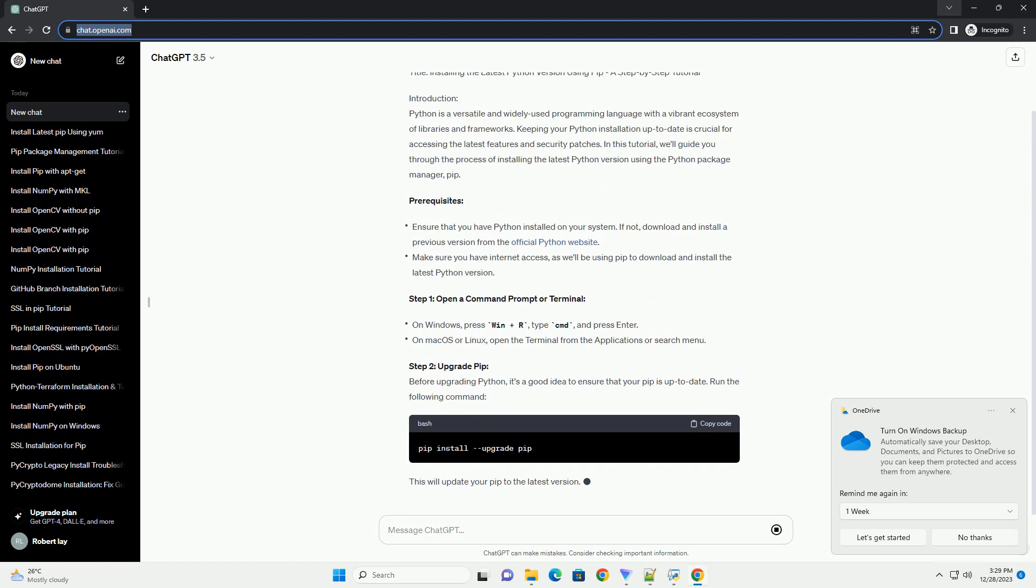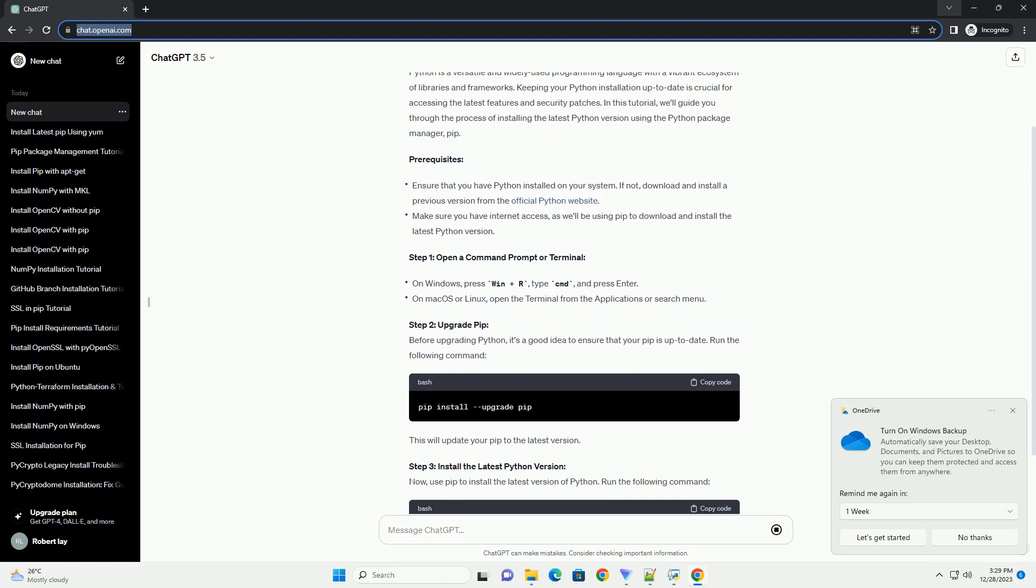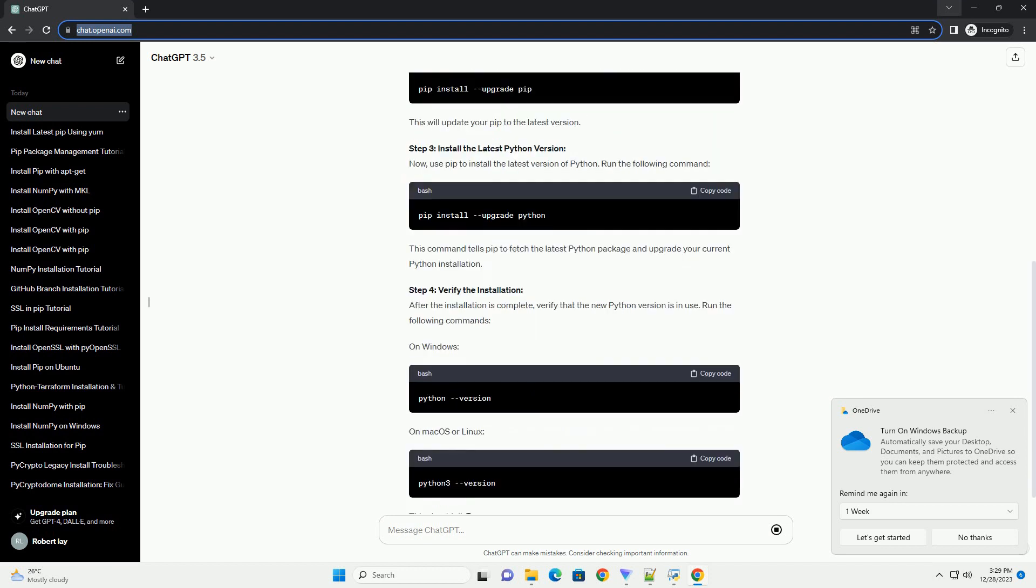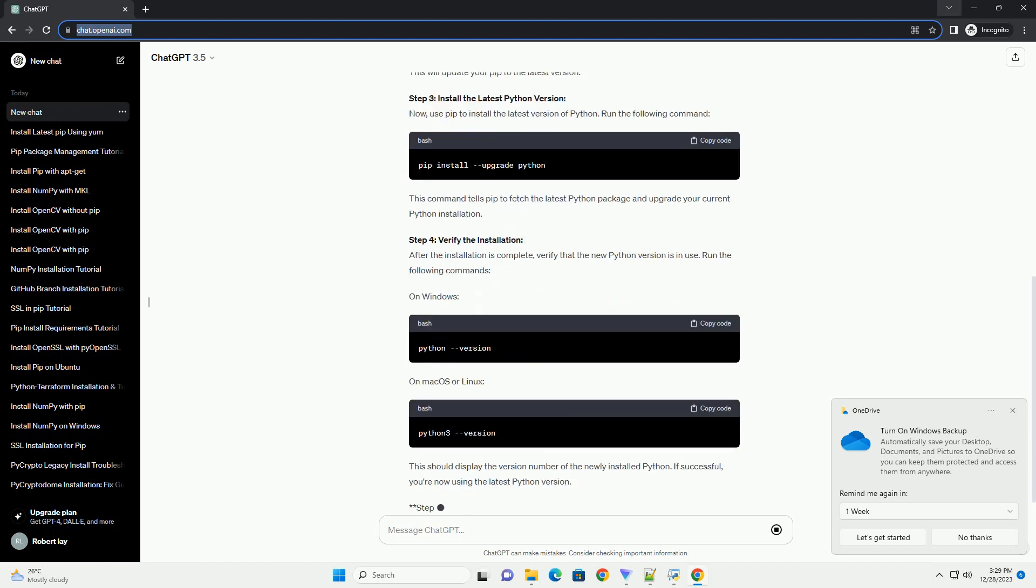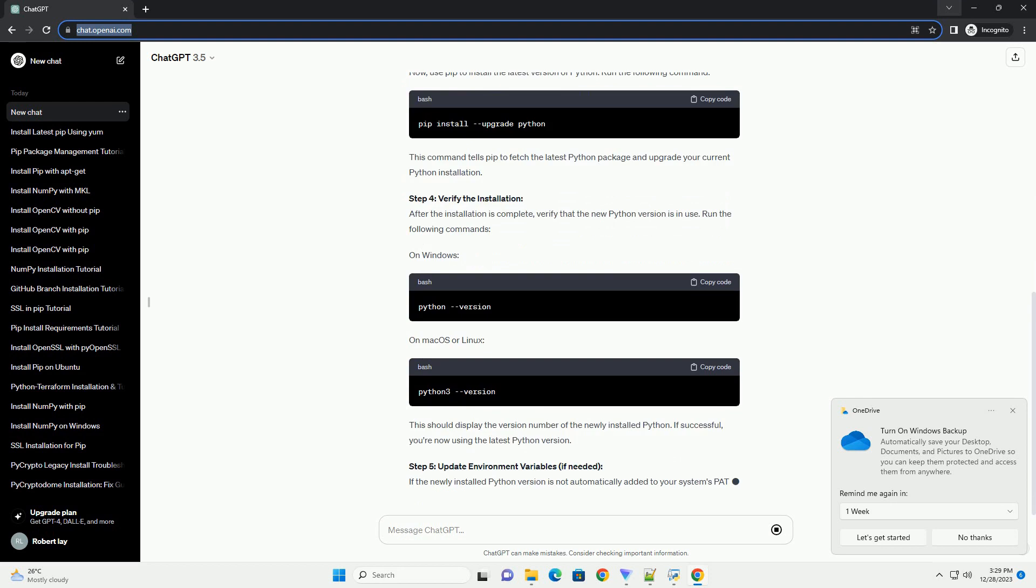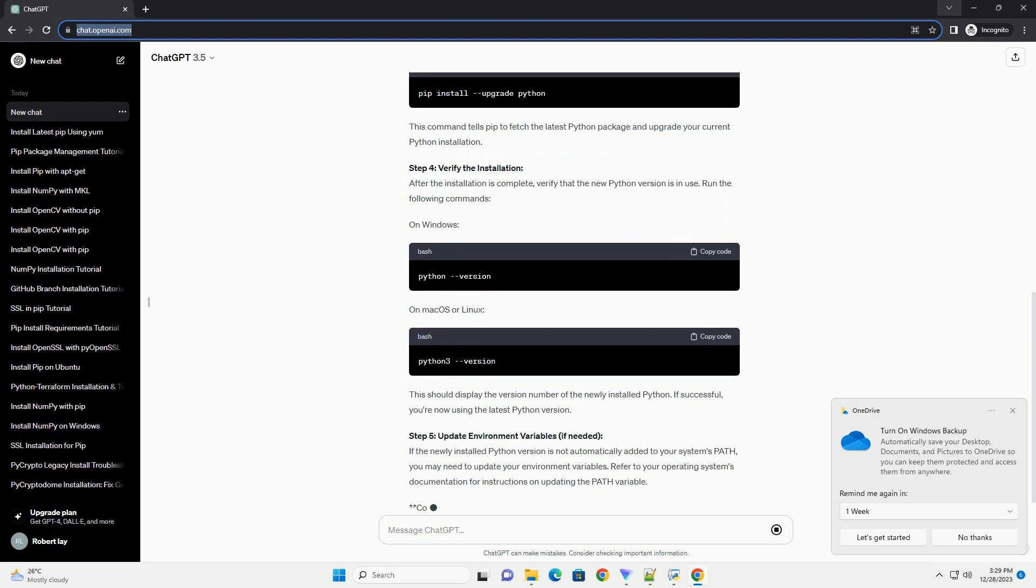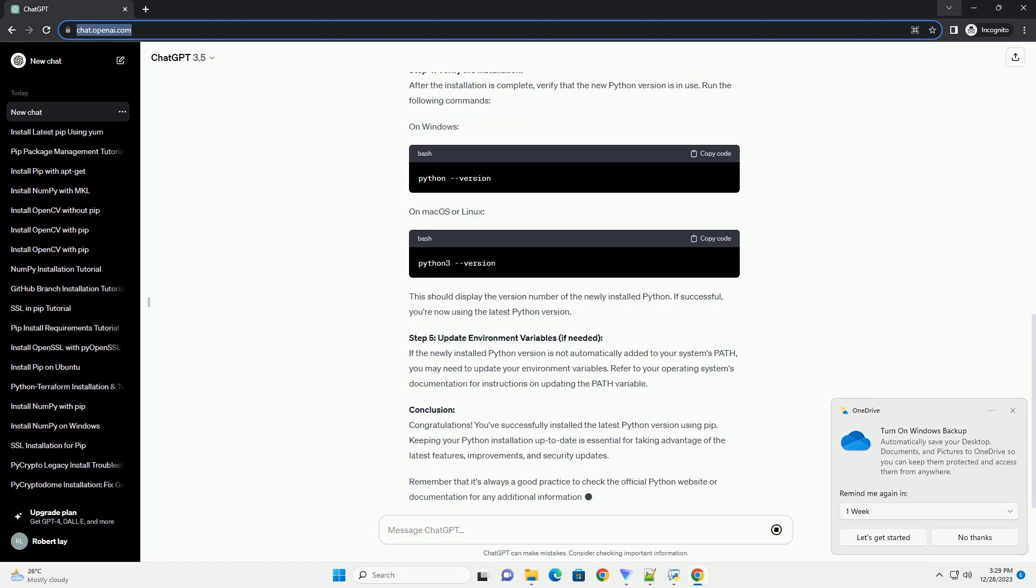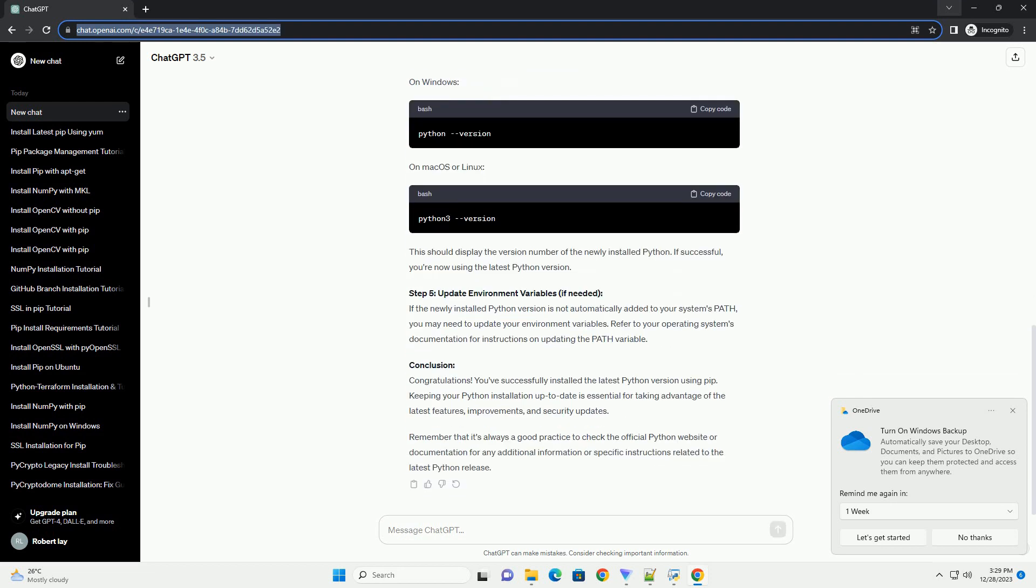Introduction: Python is a versatile and widely used programming language with a vibrant ecosystem of libraries and frameworks. Keeping your Python installation up-to-date is crucial for accessing the latest features and security patches. In this tutorial, we'll guide you through the process of installing the latest Python version using the Python Package Manager, PIP.